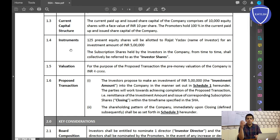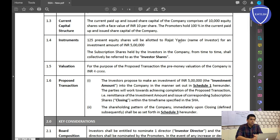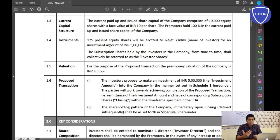Instruments: whenever an investor invests in your company, he is given instruments — which are essentially shares. For example, 125 equity shares will be allotted to Rajat Yadav, who is the investor, for an investment amount of 5 lakhs. So when Rajat gives 5 lakhs to the company, he will get 125 equity shares in return.